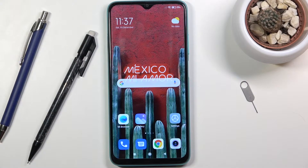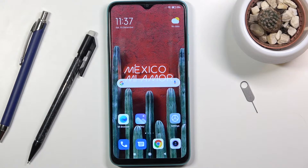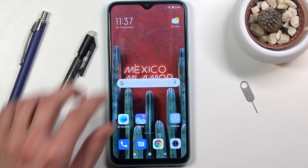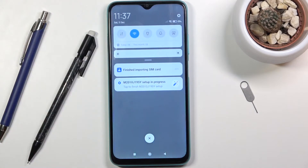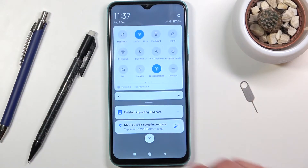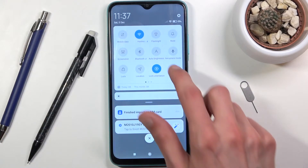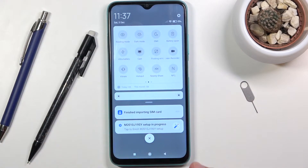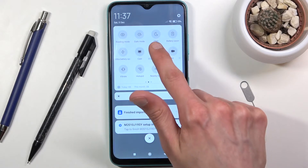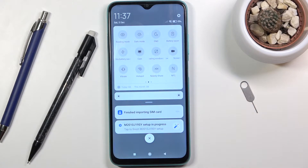Welcome. I'm showing you Redmi 9T and today I'll show you how to enable and set up the Do Not Disturb mode. To get started, let's pull down the notification panel and look for the Do Not Disturb toggle, which for me is right over here.